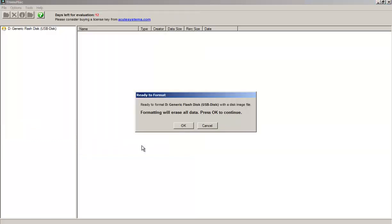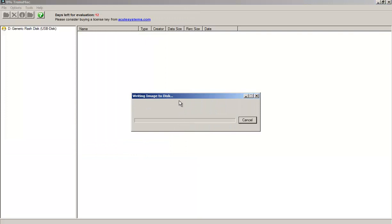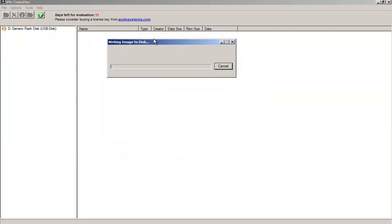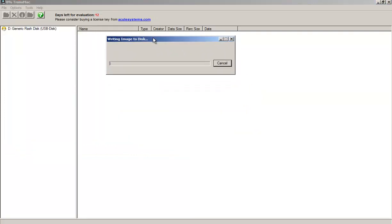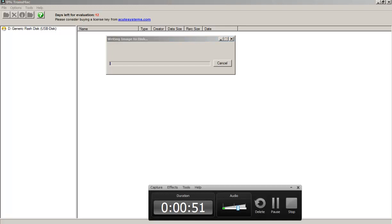We're gonna say okay, and now it will create the file for us, and then we can boot straight up from the USB stick. This might take a while, so we'll get back to you when it's done.